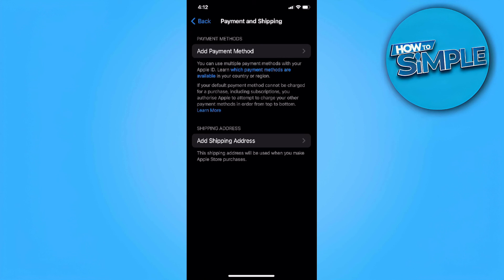That is how you remove the GCash Link from Apple services. If you find this video helpful, please hit like and subscribe. Thanks.